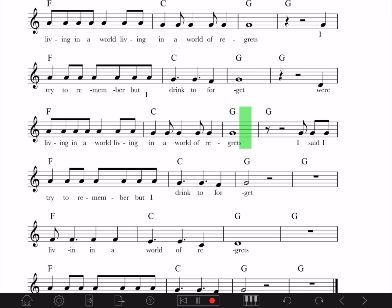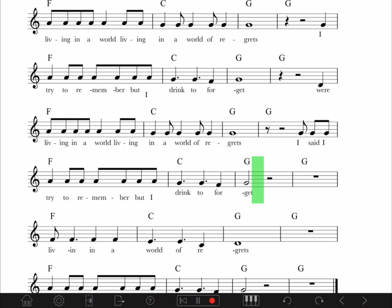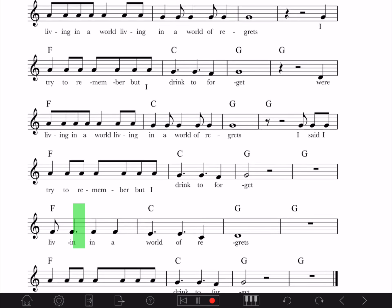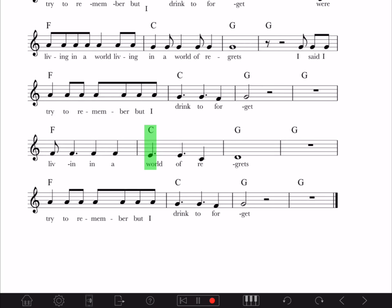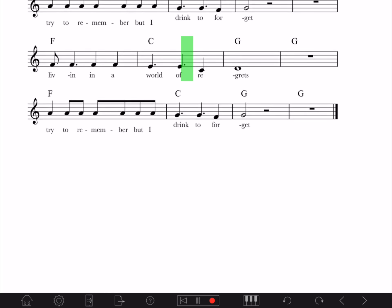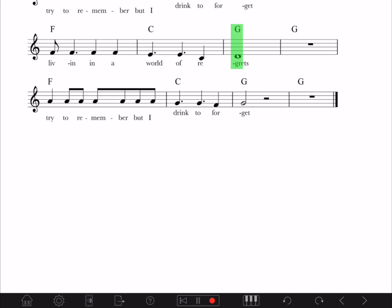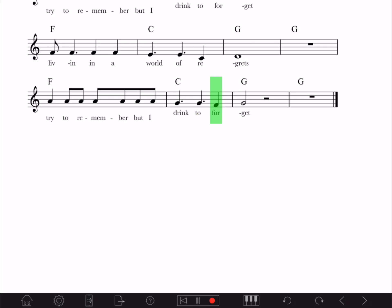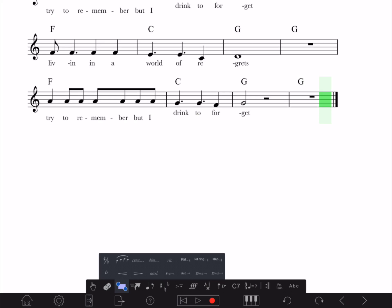We're living in a world of, living in a world of regret. I said I try to remember but I dream to forget, I try to remember but I dream to forget.